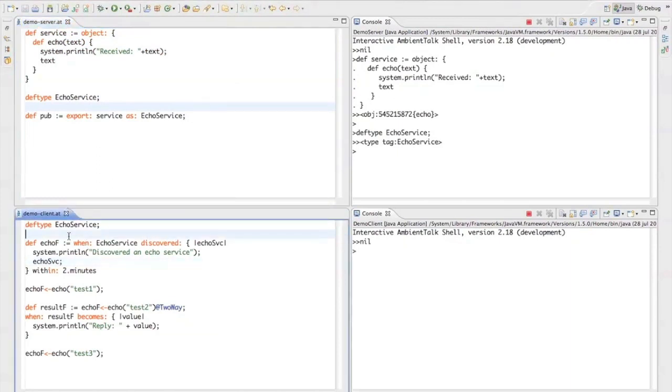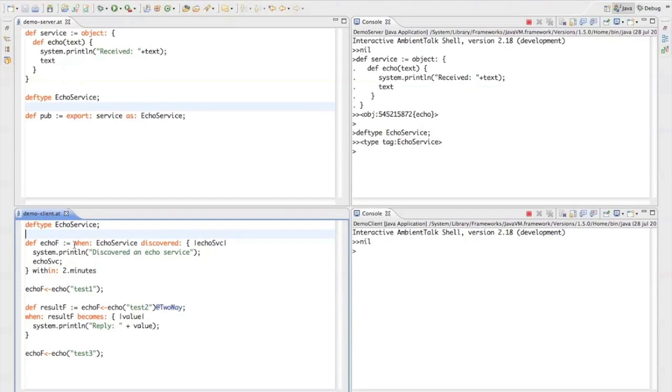So the client of course has to discover this echo service so it has to define the same type. And then, here's the interesting part,